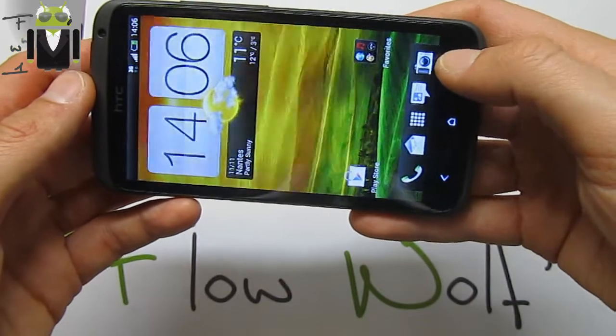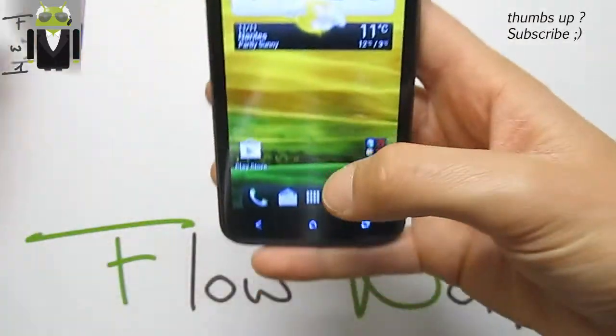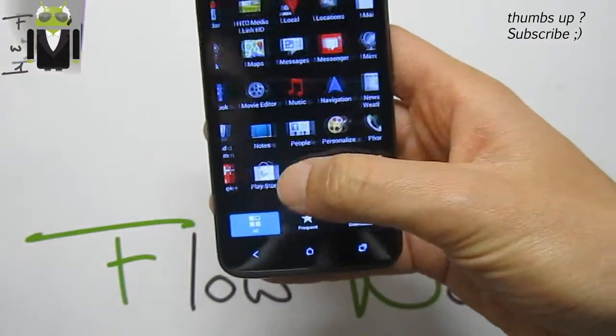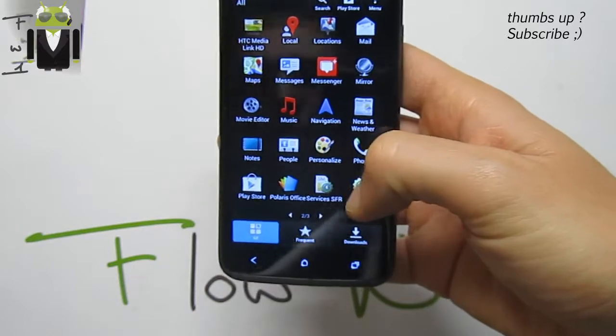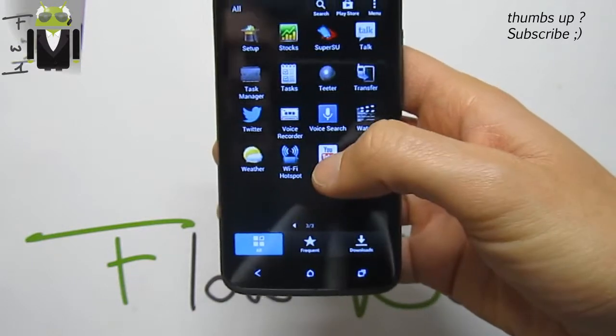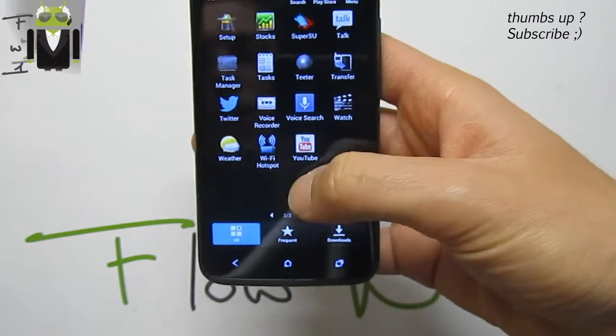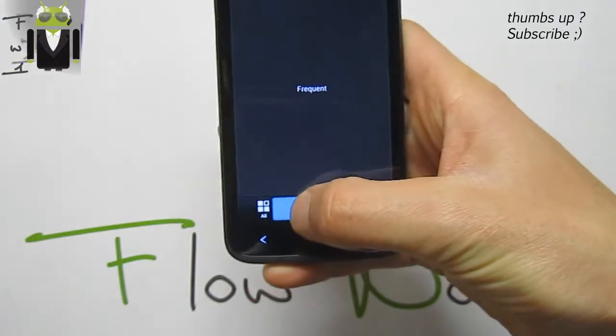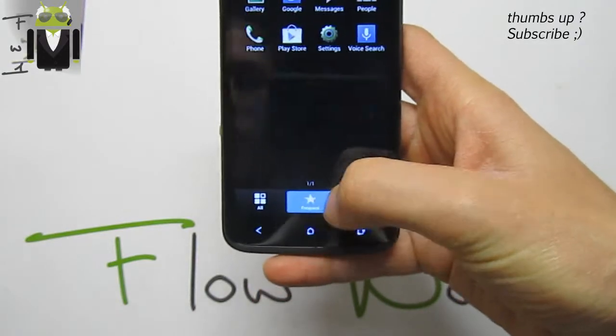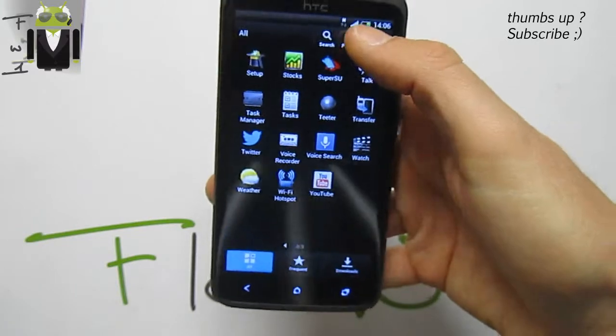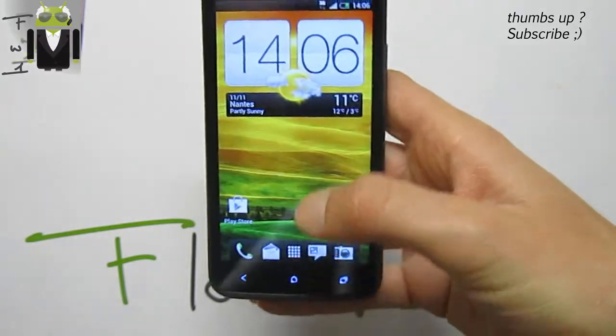We also have HTC Car, HTC Maps with the last update. We get also different things with the widgets. We also get the shortcut for Play Store and the search options.